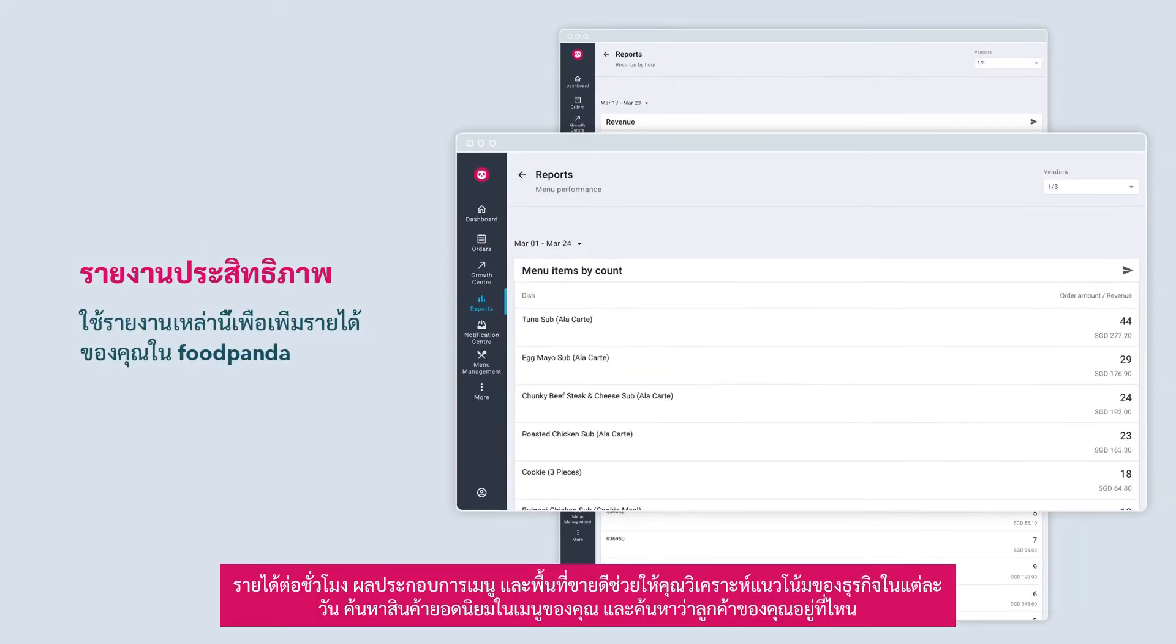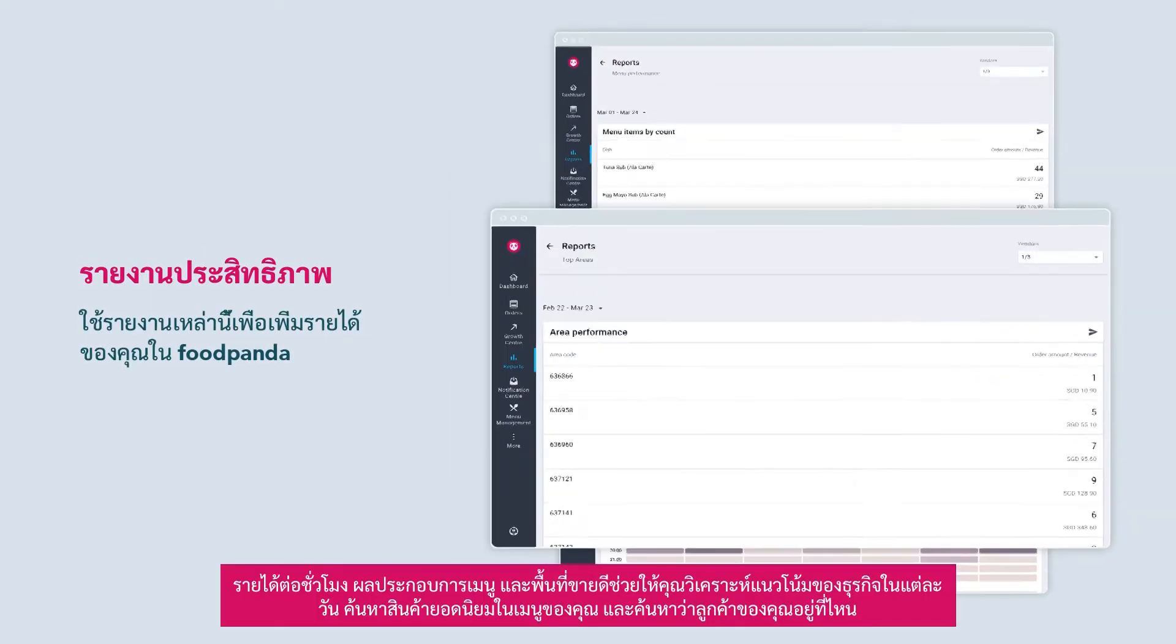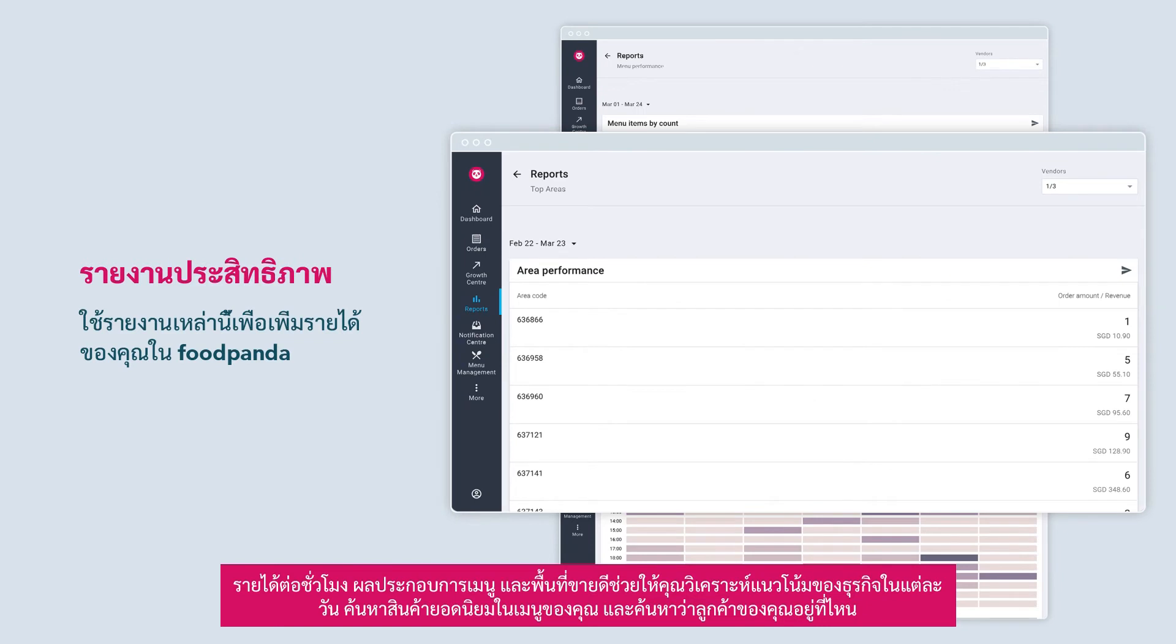Revenue by hour, menu performance, and top areas help you analyze trends that may occur within each day, identify popular items within your menu, and find out where your customers are.